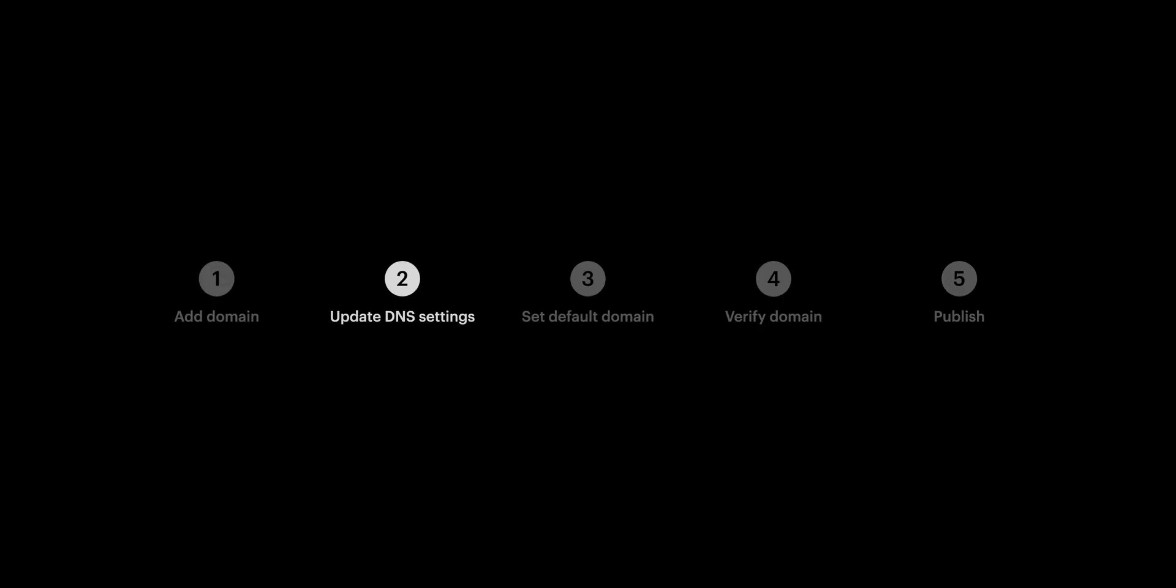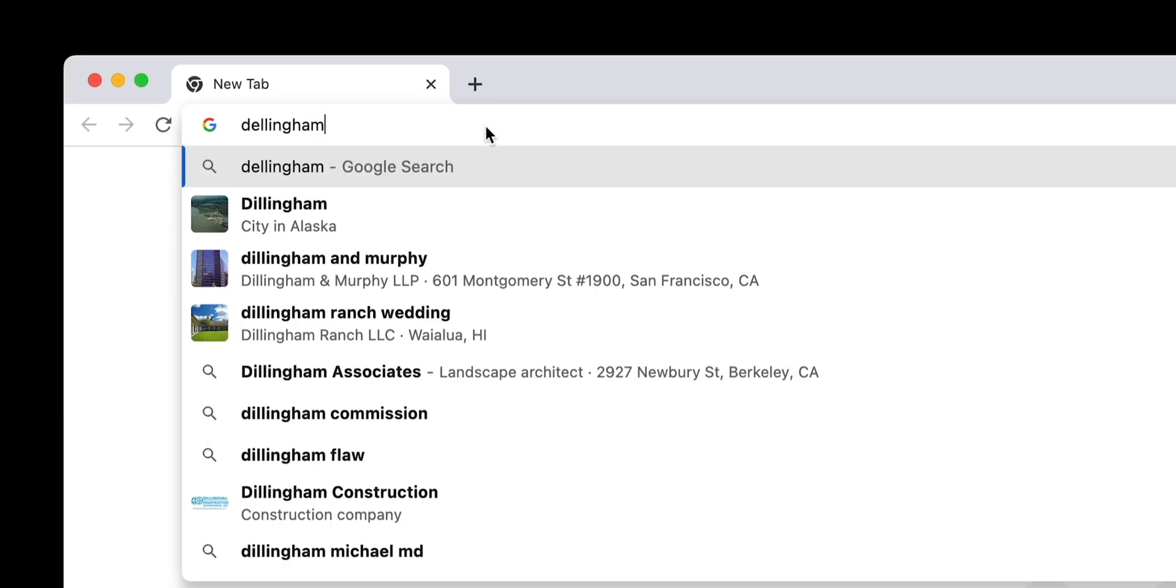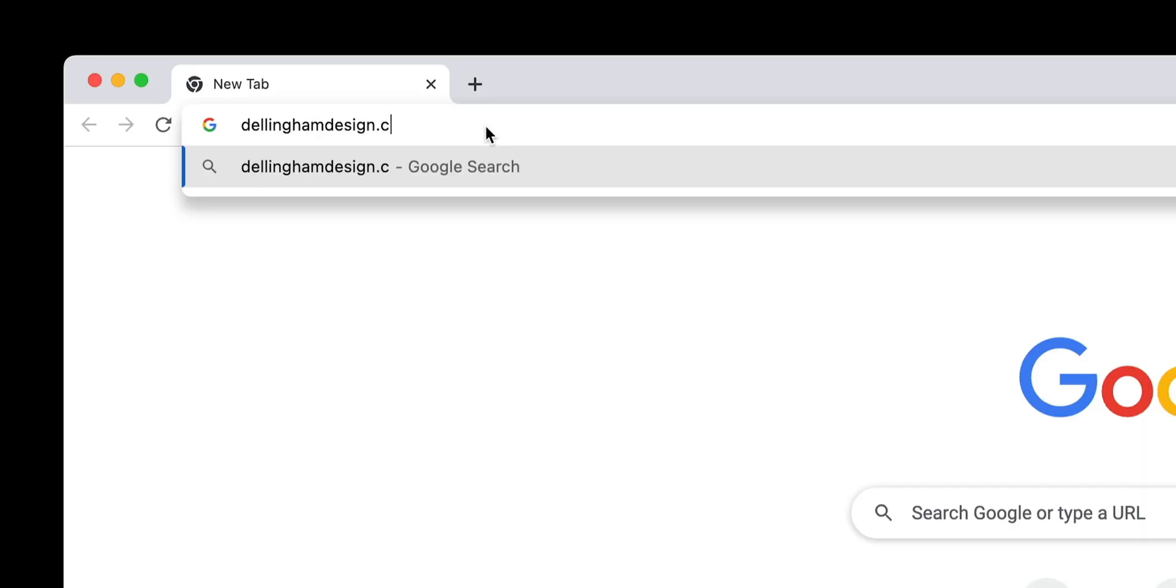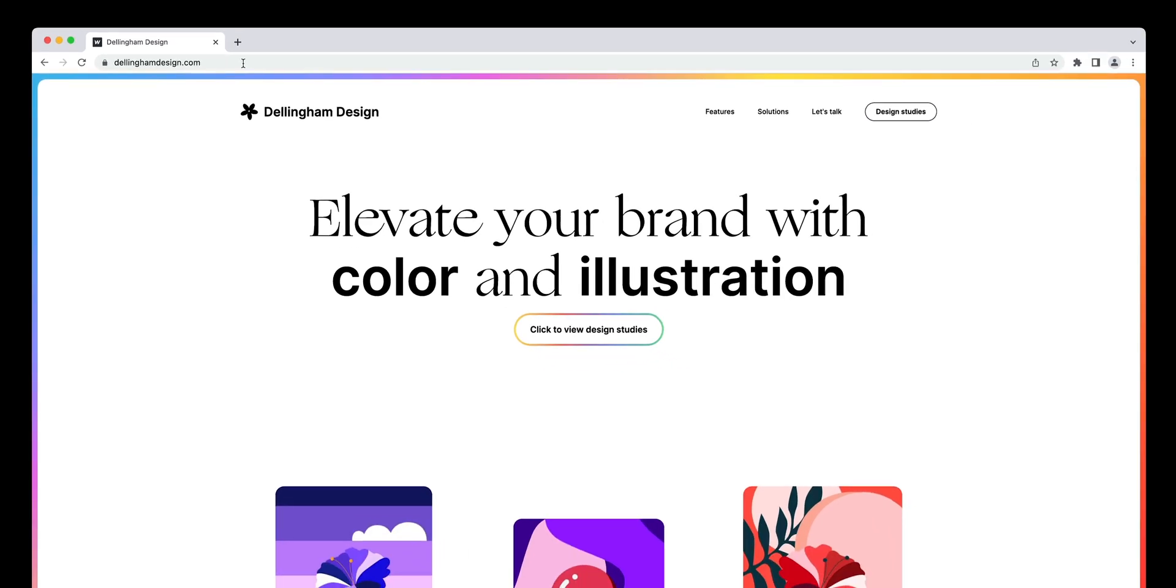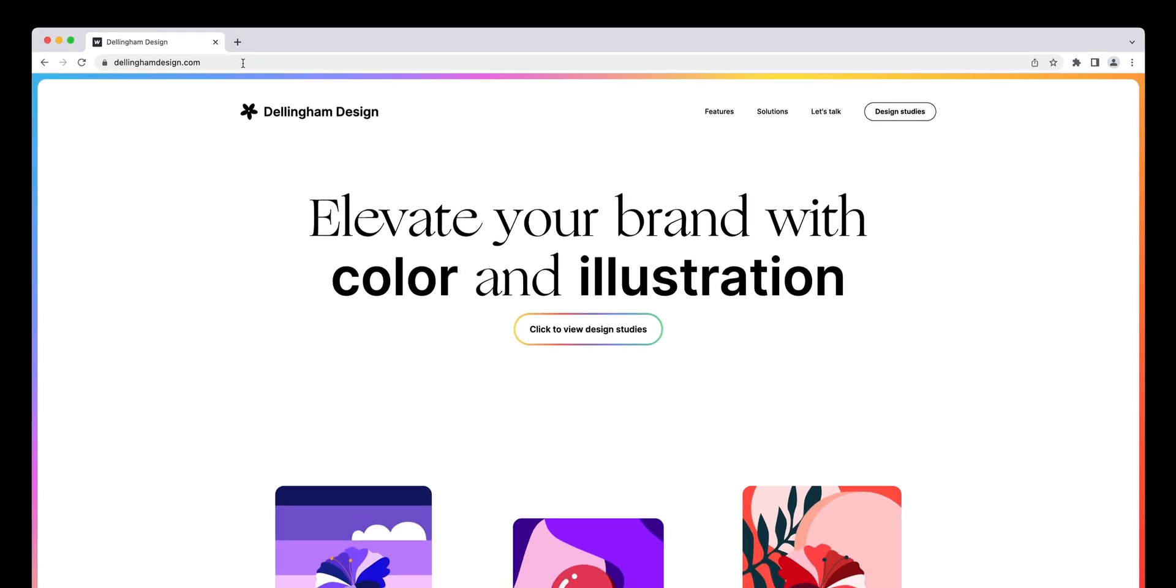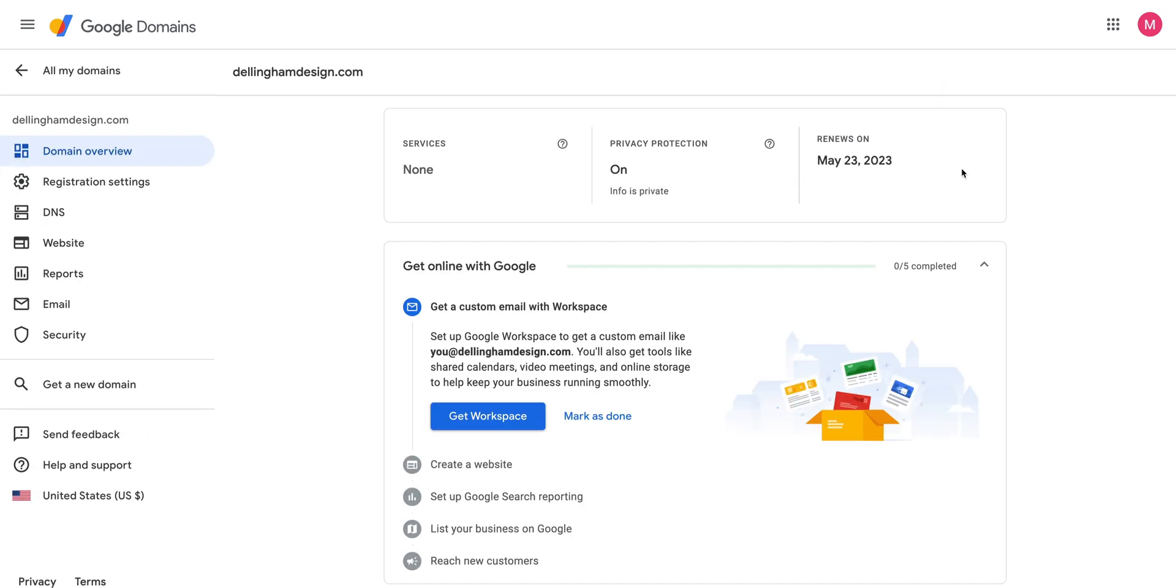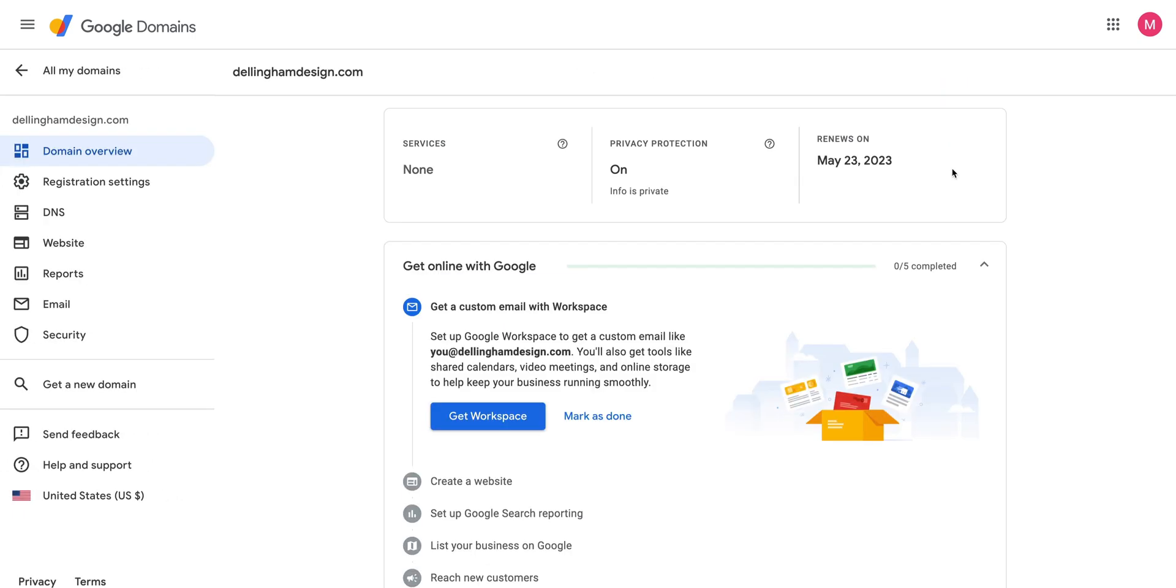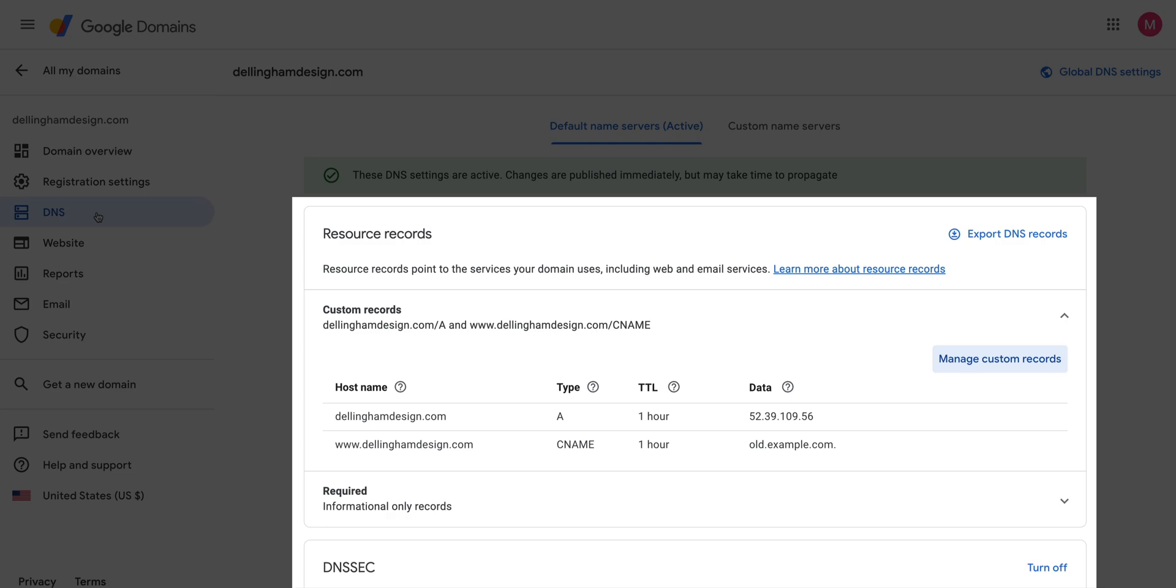Now we have to tell our domain provider to point to this site, so when someone visits whatever-the-name-of-your-site-is.com, it actually serves up our site to them. In Google Domains, we're in our dashboard. Here we can see a list of our domains, so we'll select Manage next to the domain we're looking to connect. From here, we can select DNS on the left side navigation. And once we're here, we see we have our records.